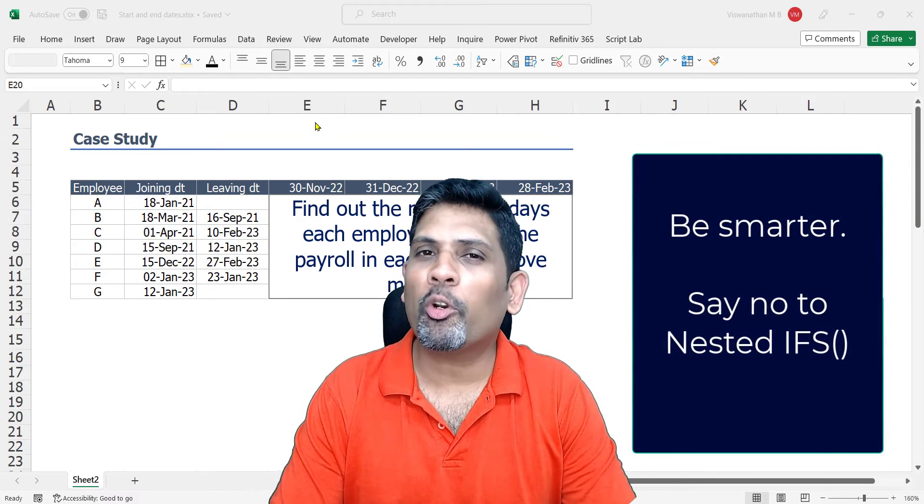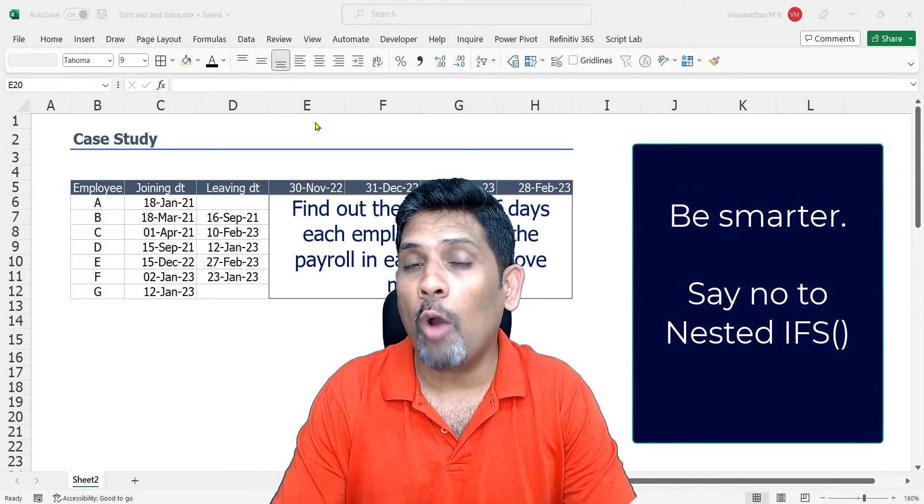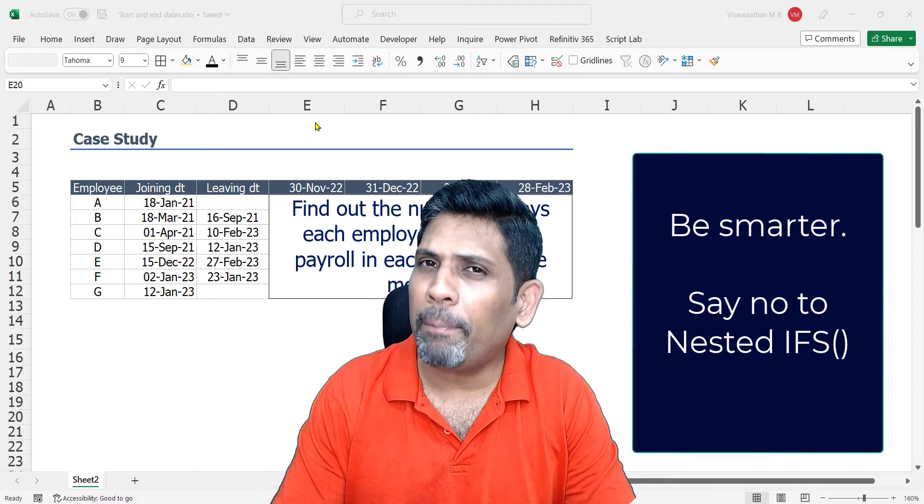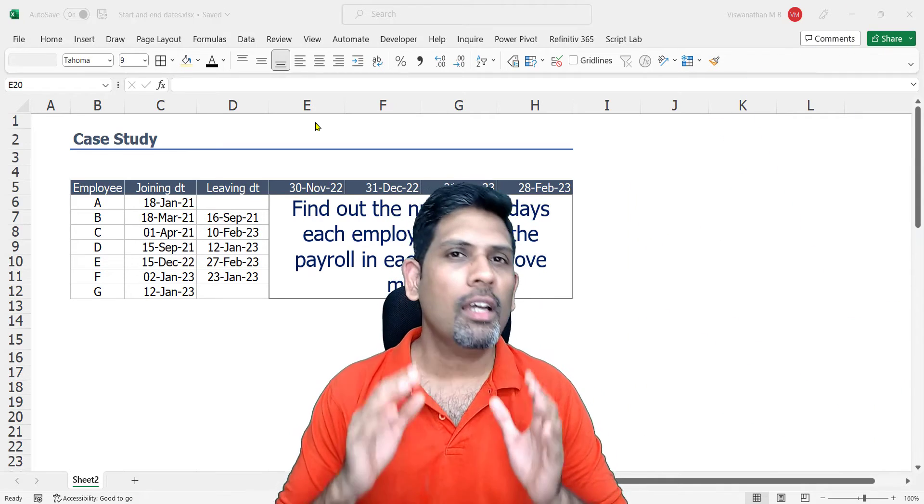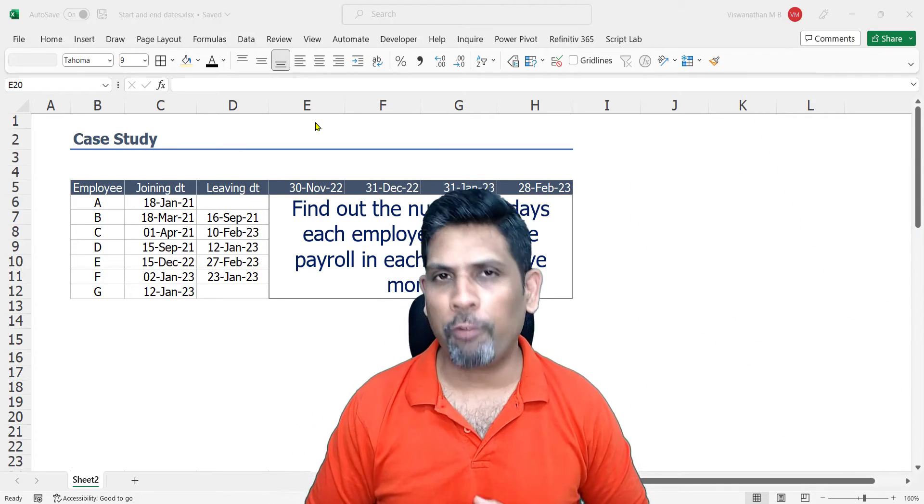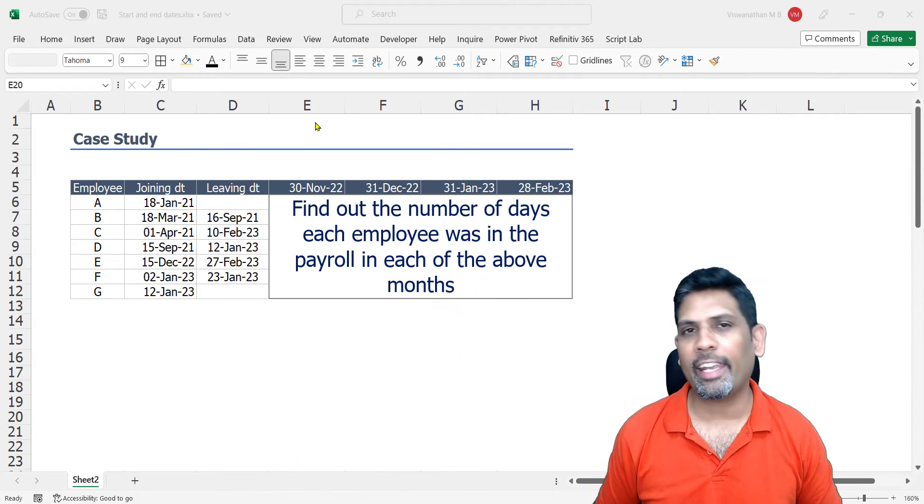Hi, in this video I'm going to give you one more illustration of how to replace complex nested IFs with much simpler formulas, and we're going to do this with a case study.